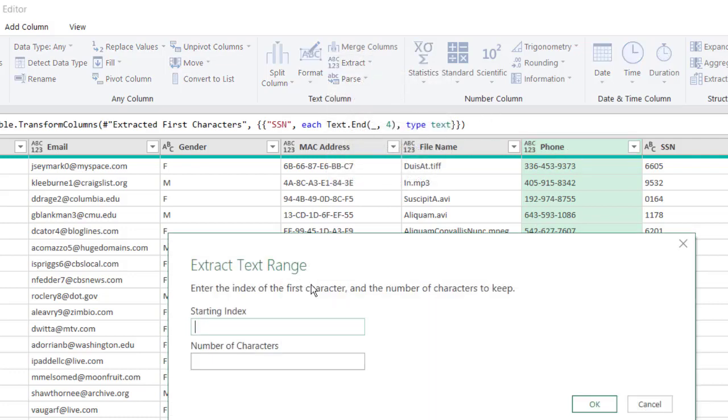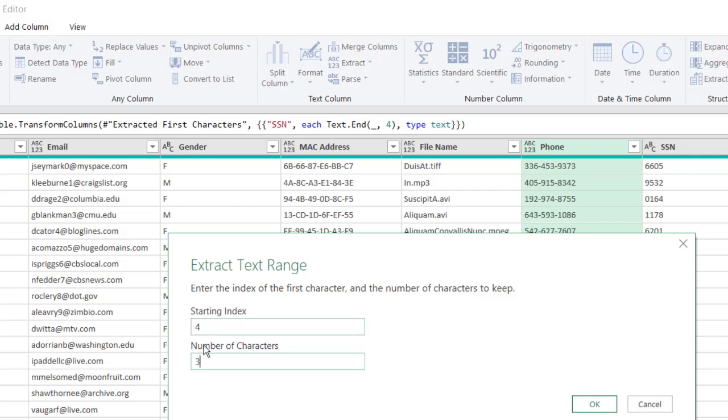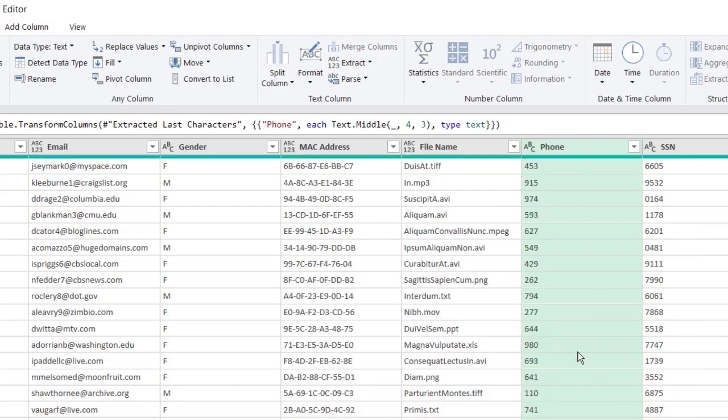Go to Extract, Range, and we want to start the index at the fourth character, so that's going to be four. That's going to give us the four here and the nine here, and we only want to extract three characters. That's including that starting index. Click OK, and now we have our Range.